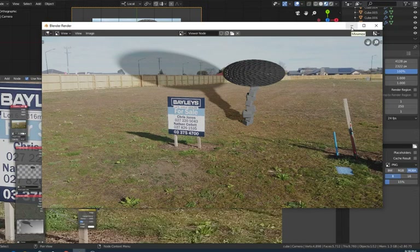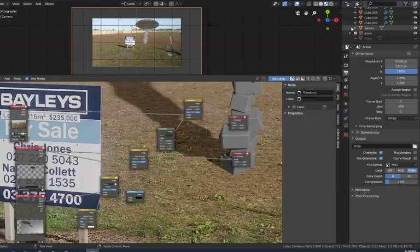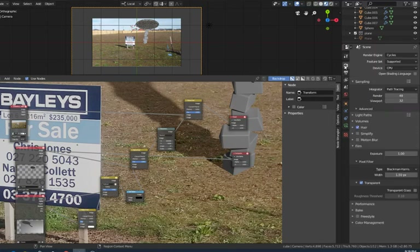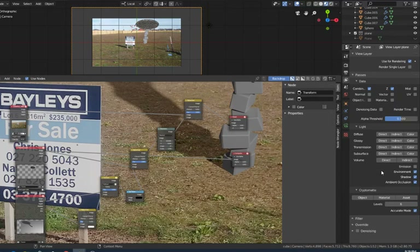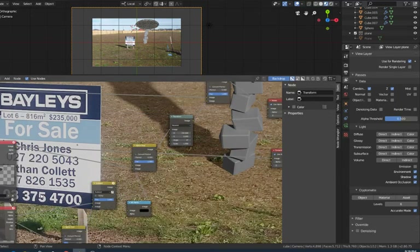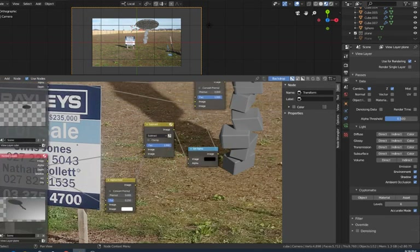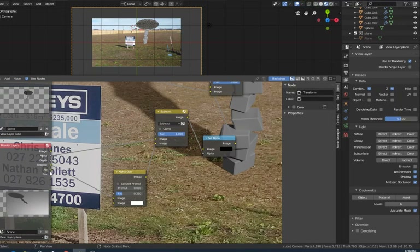Let me quickly show you some of the settings I needed to get this all working. The first one: I needed to go into Render settings, come into Film, and make sure that Transparent was ticked. The second important one was in the View Layer - I needed to make sure to enable Shadow, Environment, and Ambient Occlusion. Those were ticked because what that means is, if we zoom in on our nodes on the left, we have Shadow, Ambient Occlusion, and Environment there - they don't actually appear on the node unless you have those ticked when you render them.